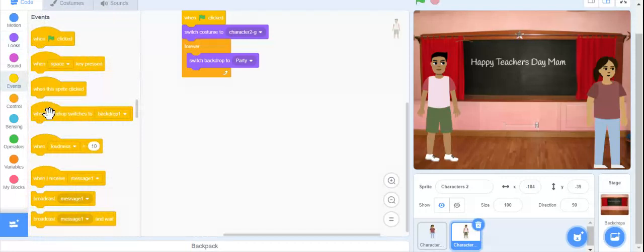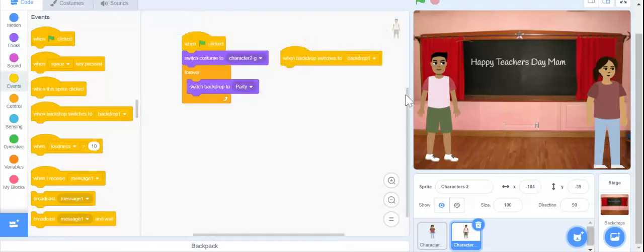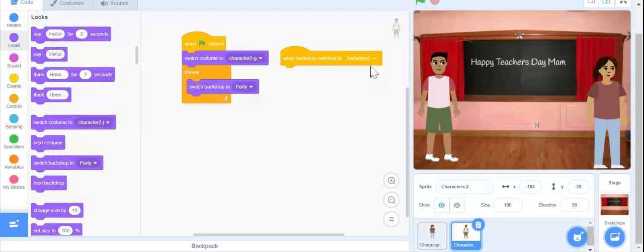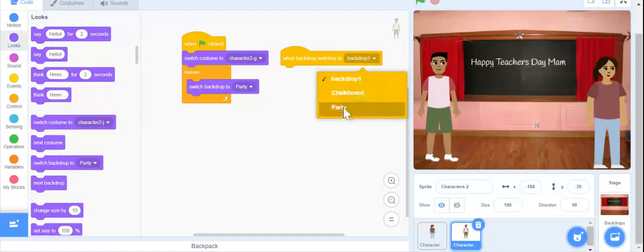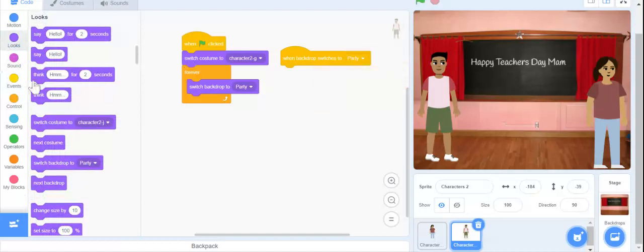Go to events and to the 'when backdrop switches' block. Backdrop 1. It is going to have to be the party backdrop.